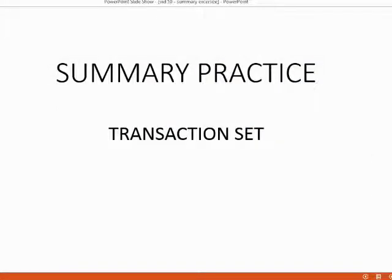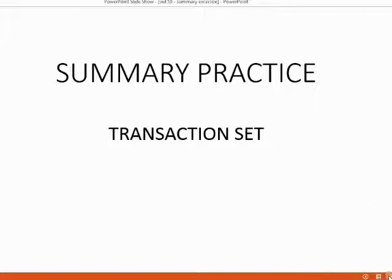And now we conclude our little kindergarten QuickBooks adventure with a summary practice set. See if you can record the transactions I'm about to show you. You could also get the list of transactions by downloading the file that was on the same page as this video.